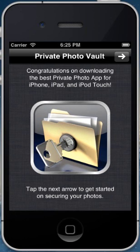Hi, this is William Seidel, the creator of Private Photo Vault. Today, in this video, I'll be showing you how to set up Private Photo Vault on your phone and get everything up and running.